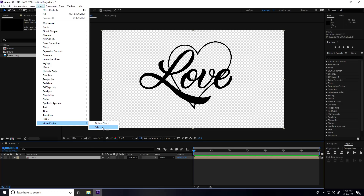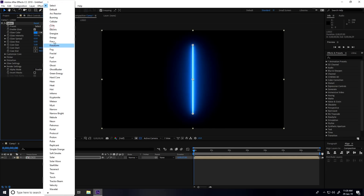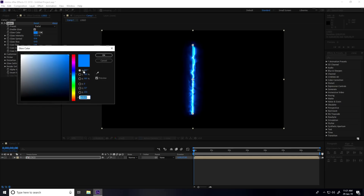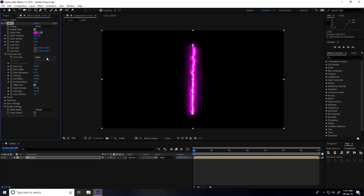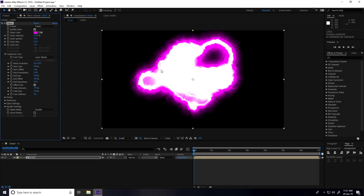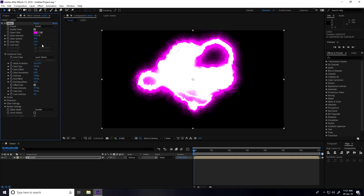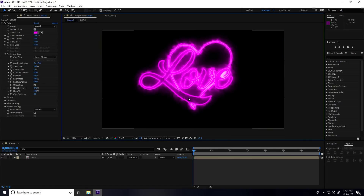Go to Effect > Video Copilot > Saber. Go to Presets and select 'Portal'. Change the color to pink: H 300, S 100, B 100 — press OK. Then go to Customize Core, set Core Type to Layer Mask. Set Glow Intensity to 170, Glow Base to 0.30, and Core Size to 0.30.